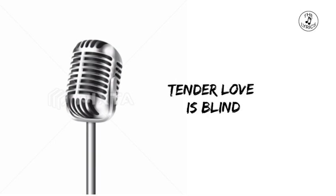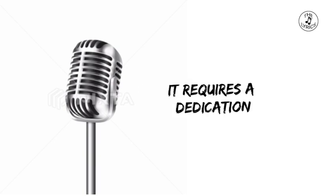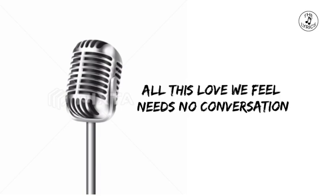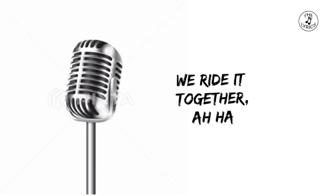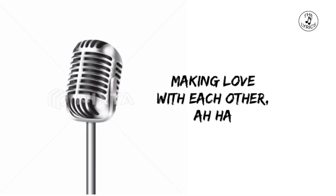Tender love is blind, it requires a dedication. All this love we feel needs no conversation. We're riding together, making love with each other.